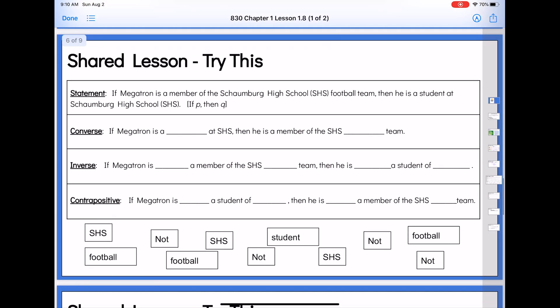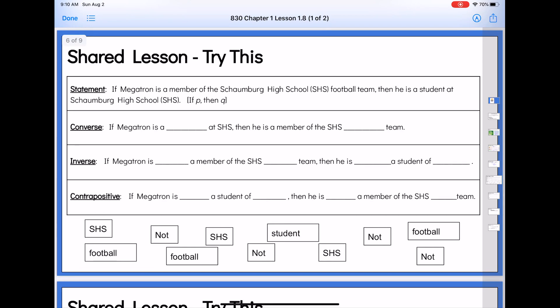So really what we want you to do is make sure you can understand how to take conditional statements and change them into their different forms. The converse is the one we use most often — we've already been using converses in our proofs — but inverses and contrapositives could also pop up here and there. So here's another example that's not math related. If Megatron is a member of the Schaumburg High School football team, then he is a student at Schaumburg High School. There's our if P, then Q. So we have converse, inverse, and contrapositive to fill in.